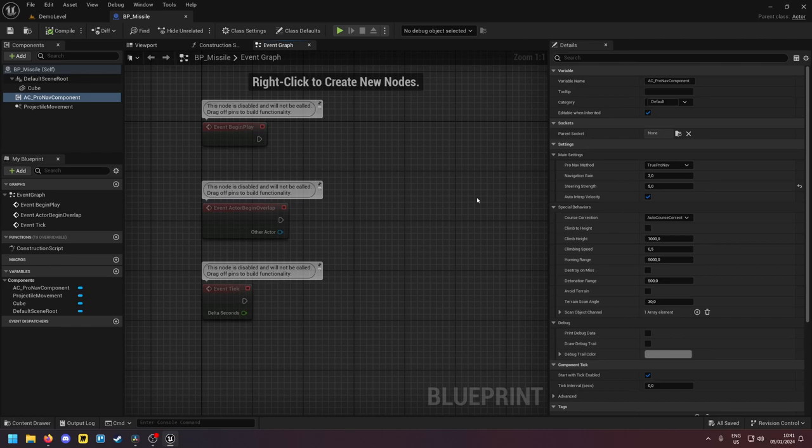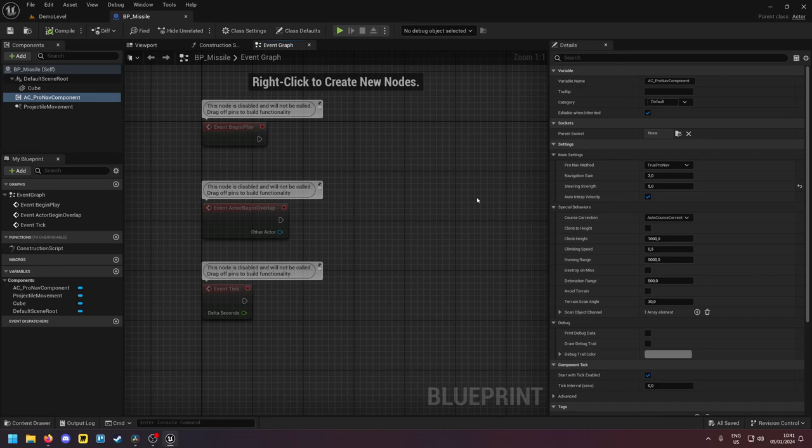Instead of getting closer it will keep changing its direction very rapidly. So if your target is evading a lot and you're using a very high N value then the missile might not be able to gain distance on the target. It might not be able to get closer because it keeps readjusting its path very sharply.